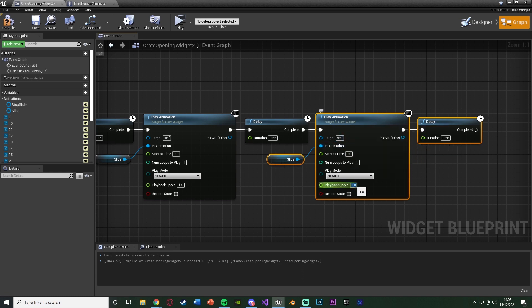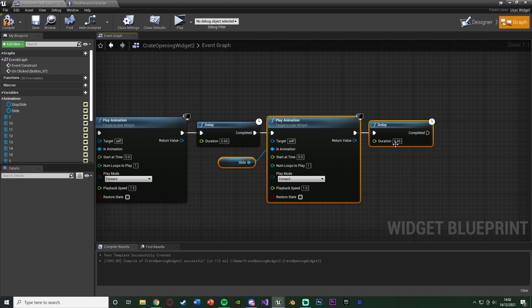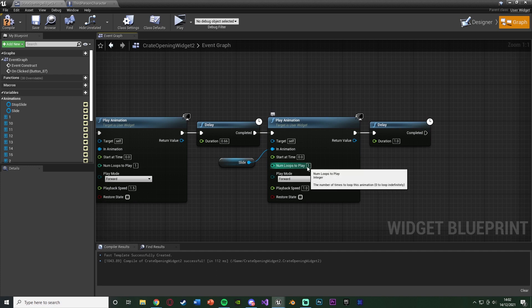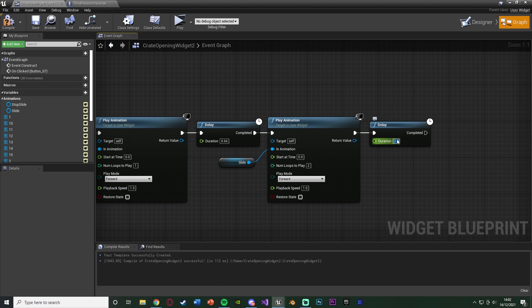The speed of this one, I want to be 1. So the duration, I'm then going to set as 1 second, as that's how long it is. But what I might actually do is have this one play twice. So I'm going to have number of loops to play as 2. And the duration, I'm then obviously just going to have as 2 seconds. Because it's playing it twice, so it's going to take twice as long.